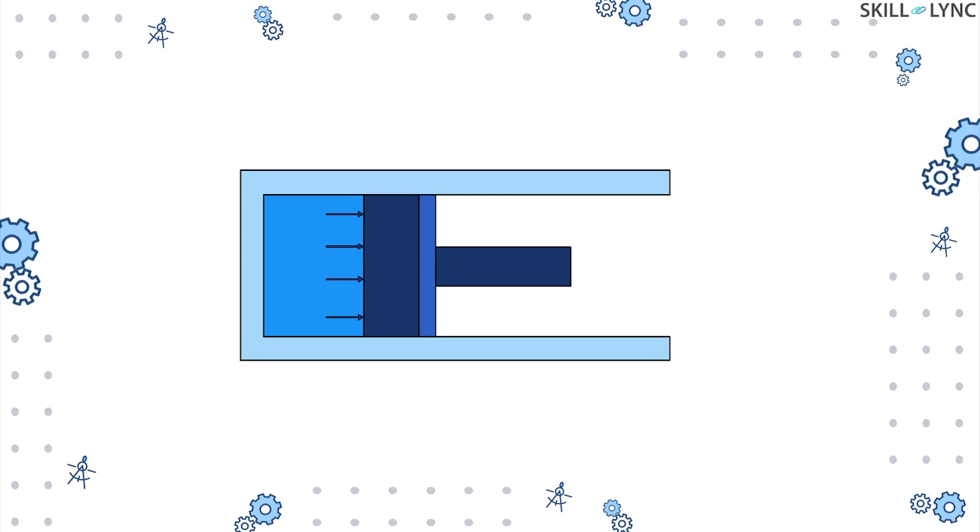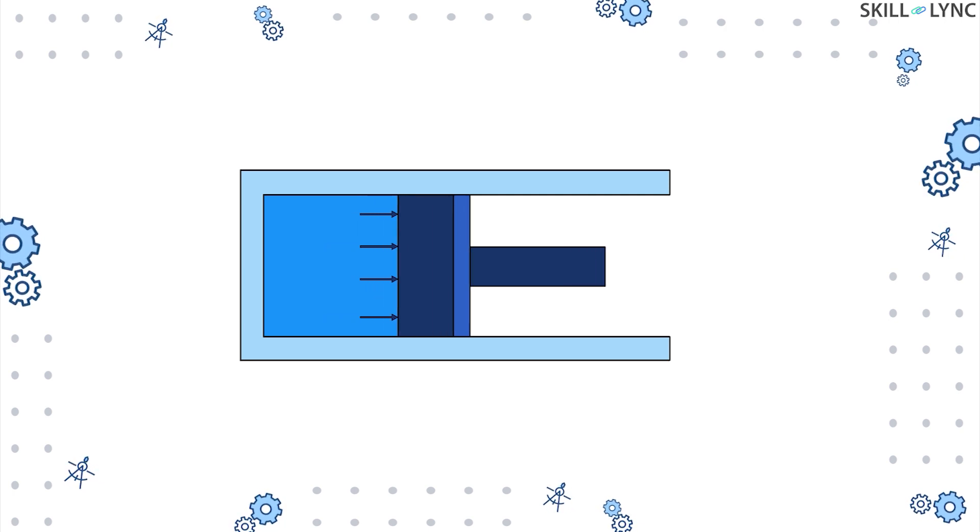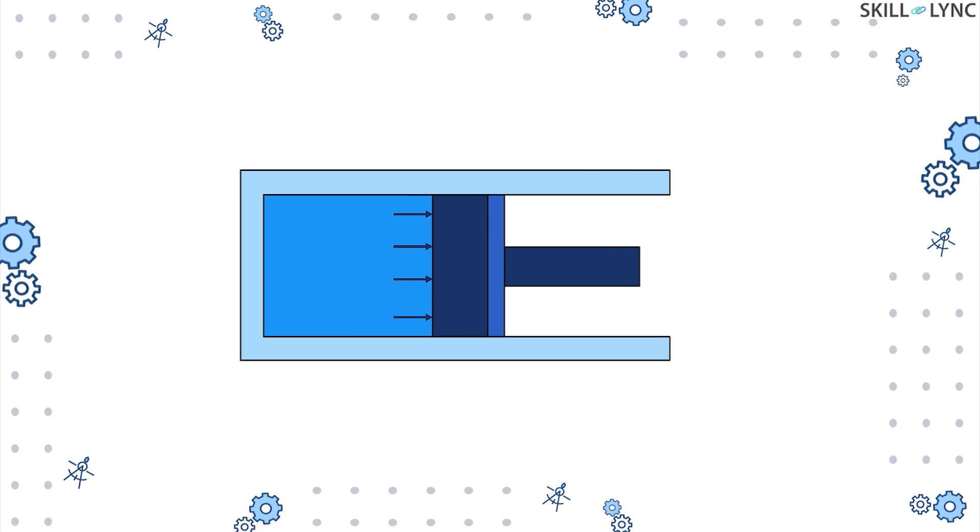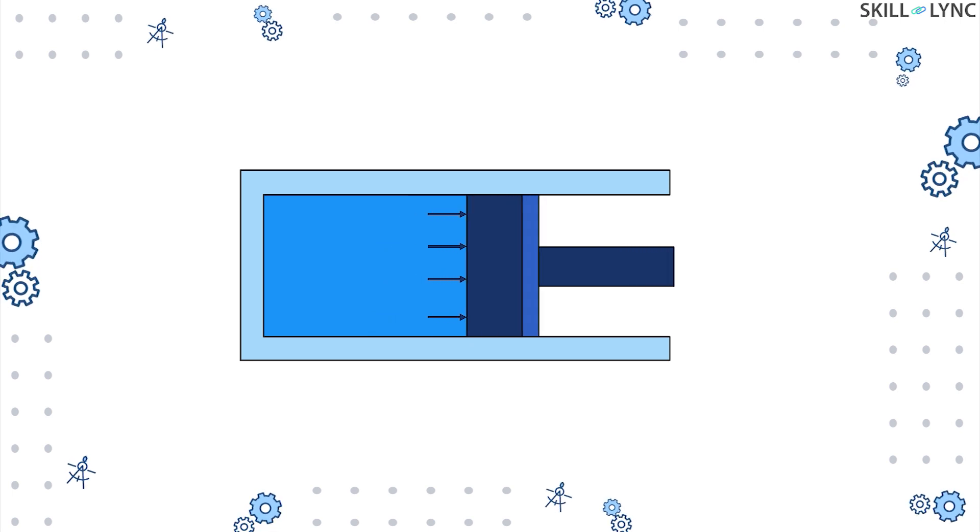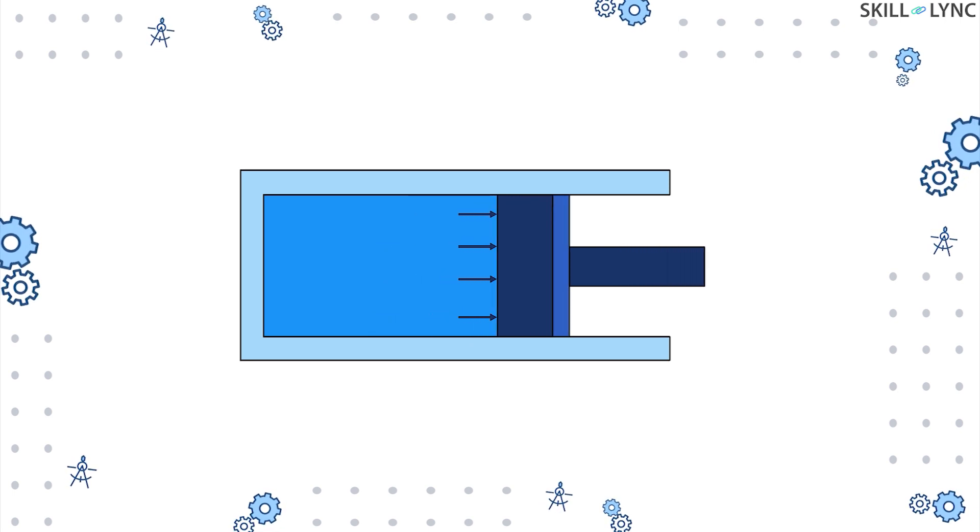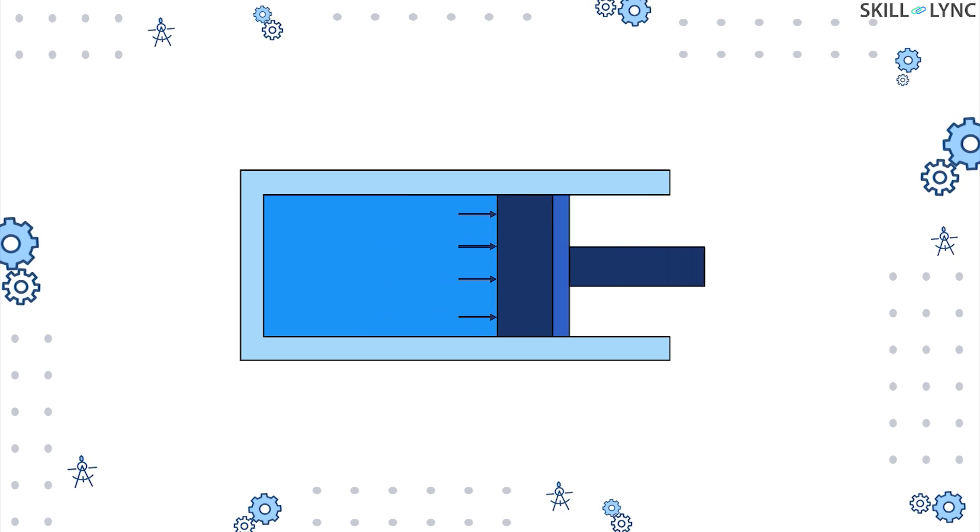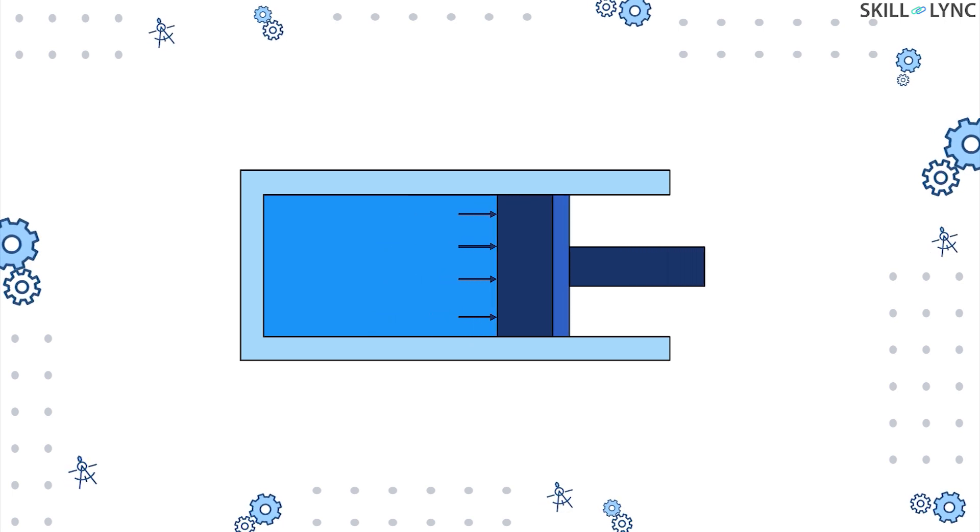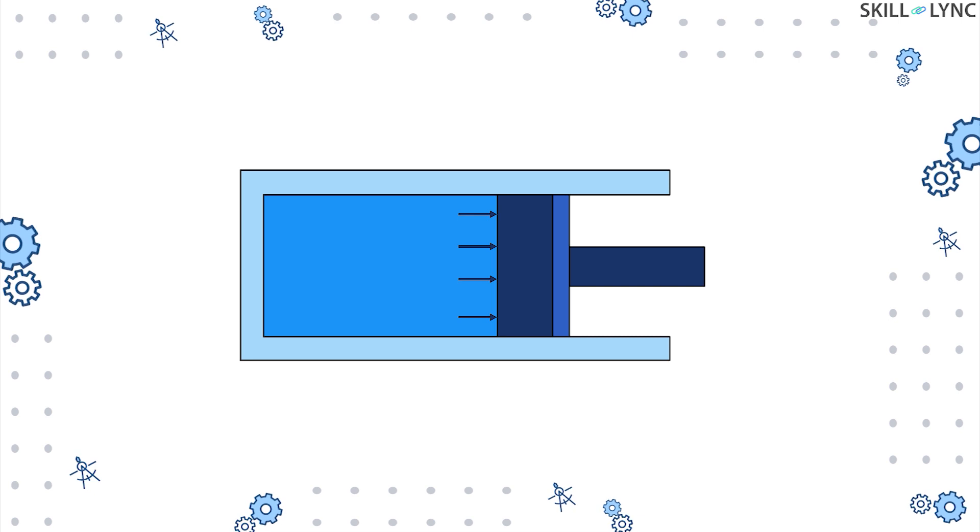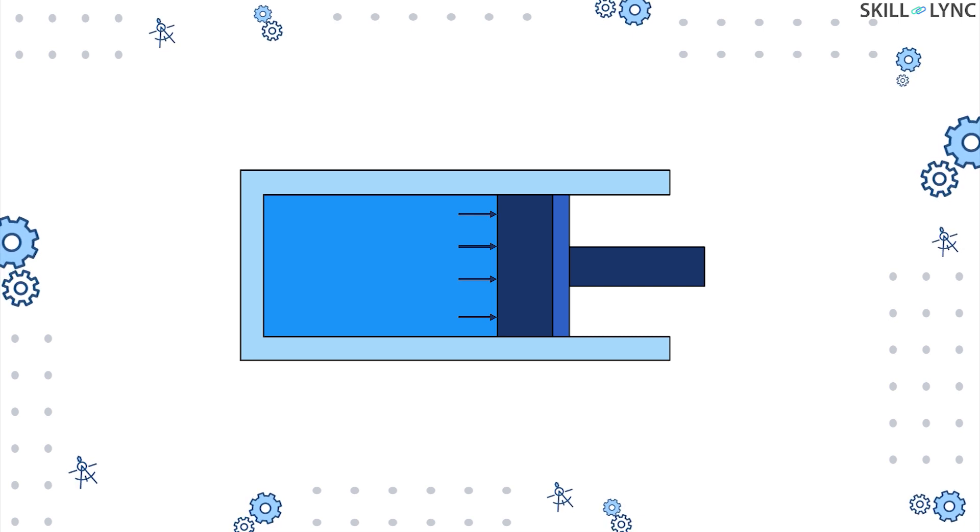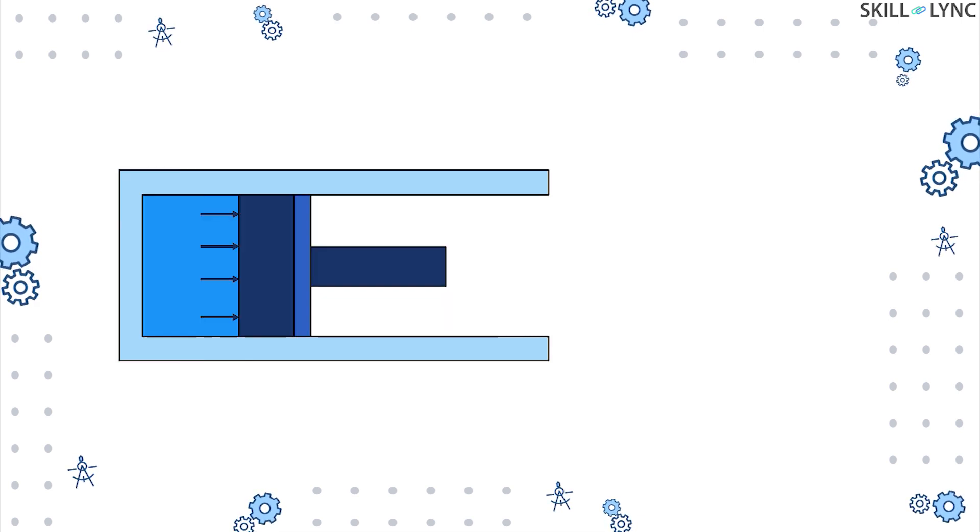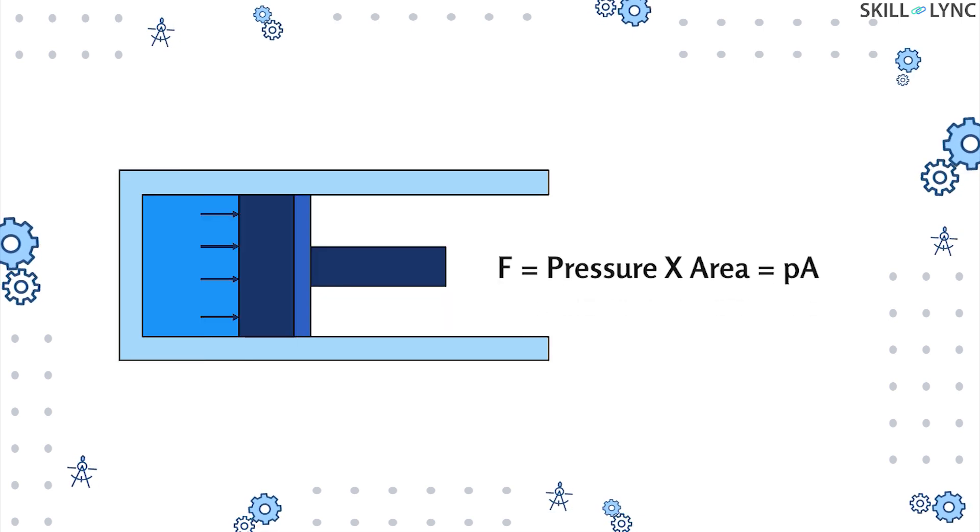If the fluid has higher pressure than that of the surroundings, the piston will experience a force. This will result in an upward motion of the piston, as you can see in the animation here.